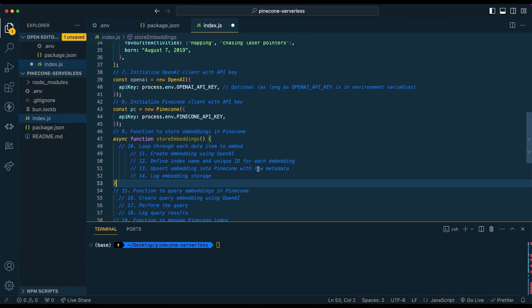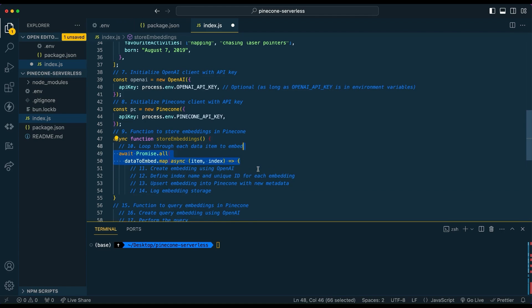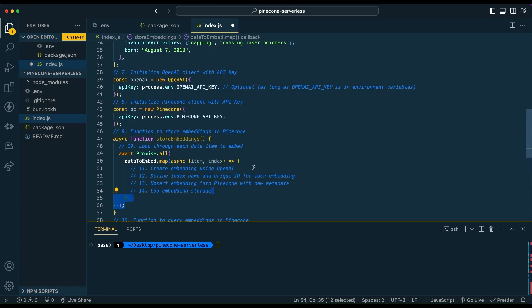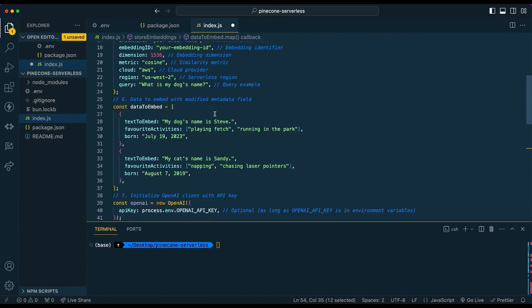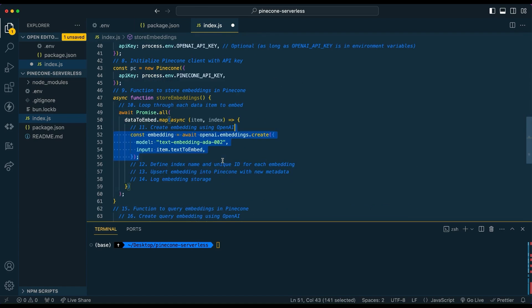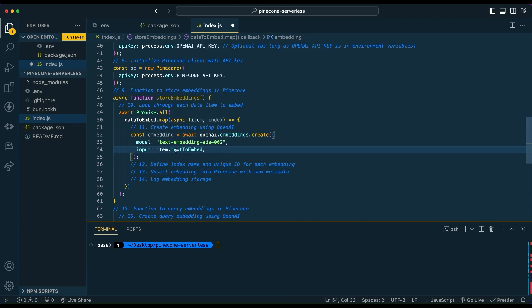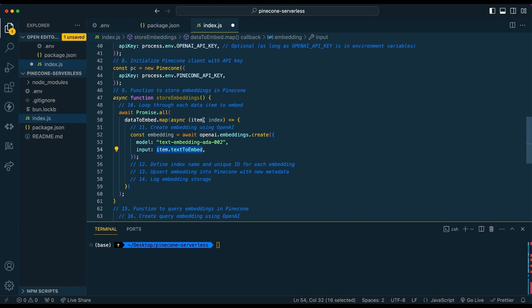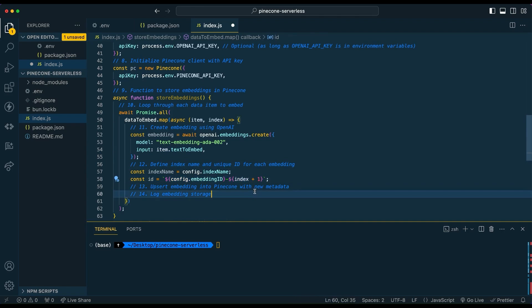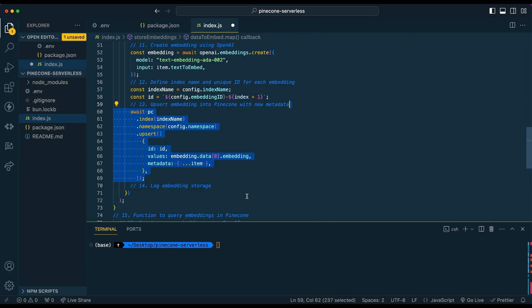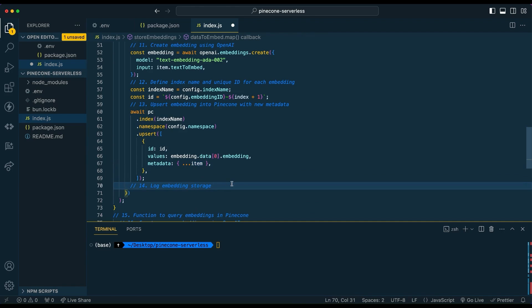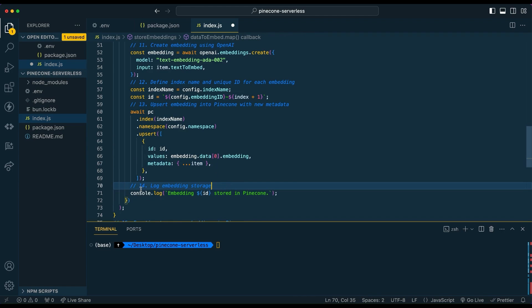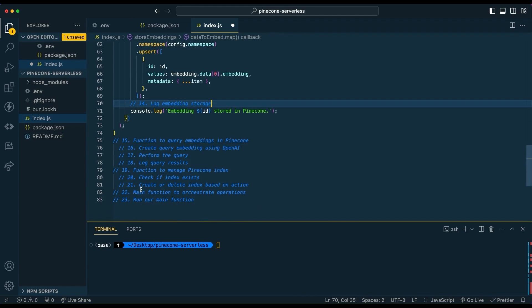Then from there, we're going to set up a function to store our embeddings. The first thing that we're going to do is loop through all of our data embeddings. And then once we loop through them, what we're going to do with each of them is create a unique embedding using the OpenAI endpoint. In this case, we're going to be using the text-embedding-ada-002 endpoint. And then we're going to be passing in the text to embed value. This is where we're going to specify the ID when we upsert it within Pinecone. So here you see, we're adding all of the keys within that object. And then we're going to be uploading the returned embeddings response from OpenAI to our Pinecone database.